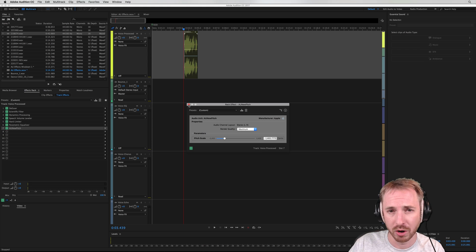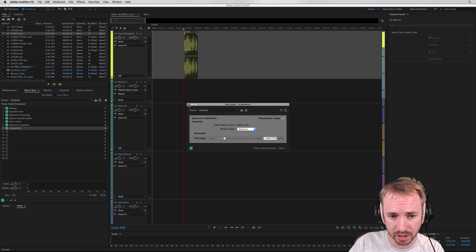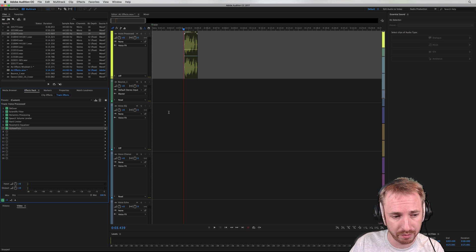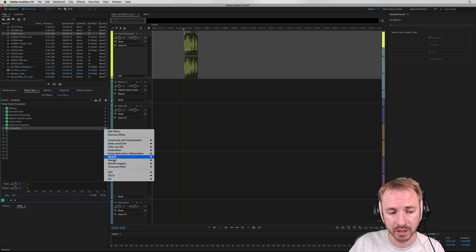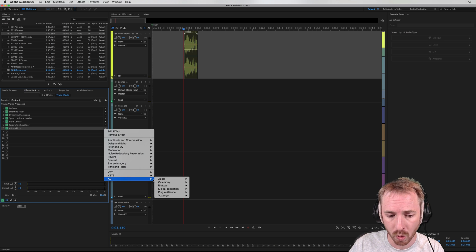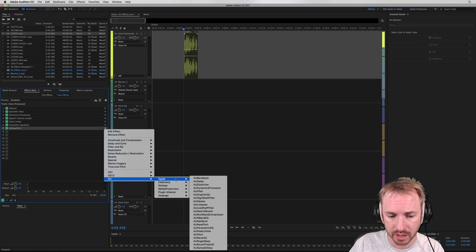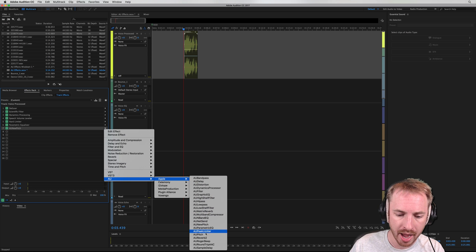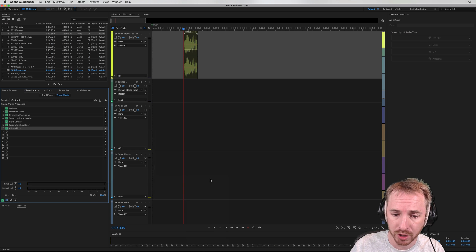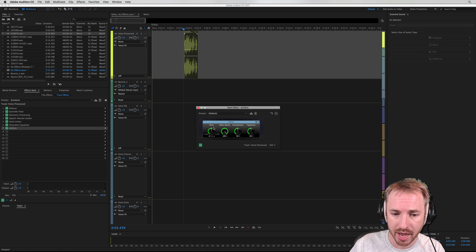Now in my opinion, that's not as good quality as the Adobe Audition pitch shifting features available to you. But don't worry, there is another one to try as well. Go to Audio Units, Apple, and choose Pitch instead of New Pitch, and you get this old retro-looking pitch changer.